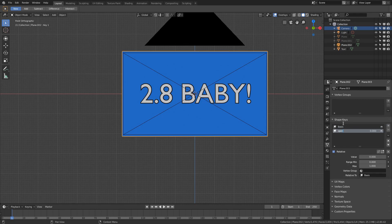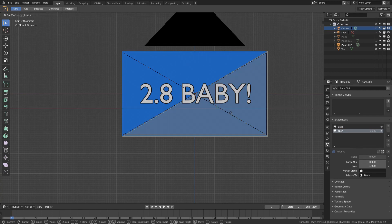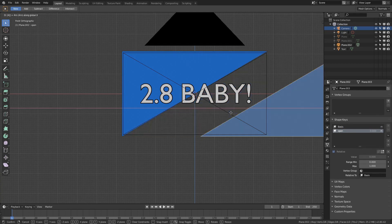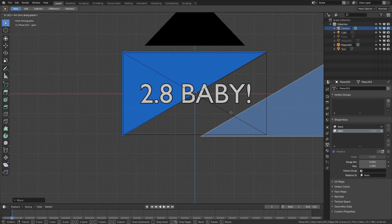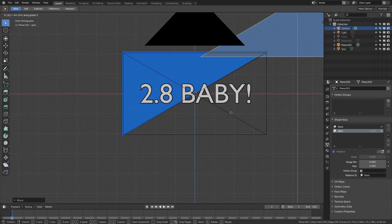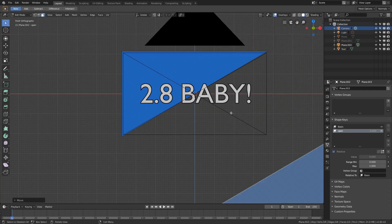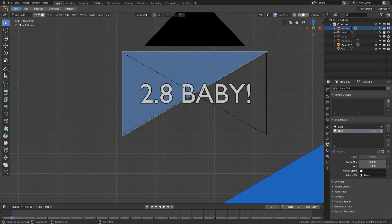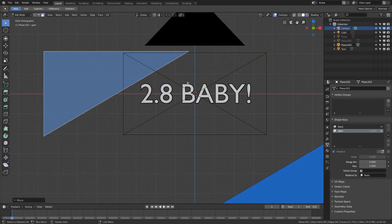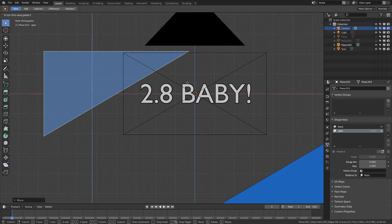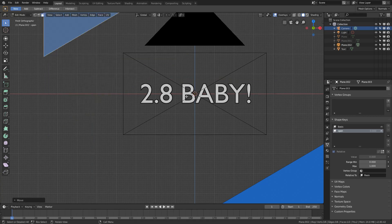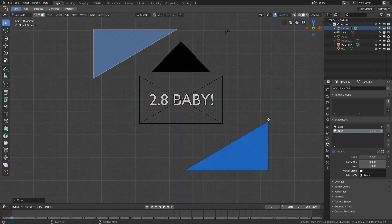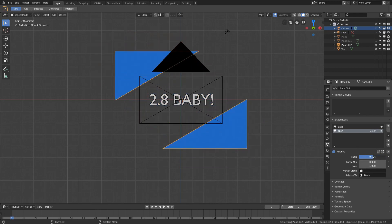So setting up similar to before, scaling out, scale and X. We'll give it that blue material. Then tab into edit mode and go to vertices. Press K for knife. And then when it goes green over the vertices here, you can left click and then move over to here and it will snap onto that vertices. We'll select those two opposite opposing vertices, press V and then right click to cancel the transformation.